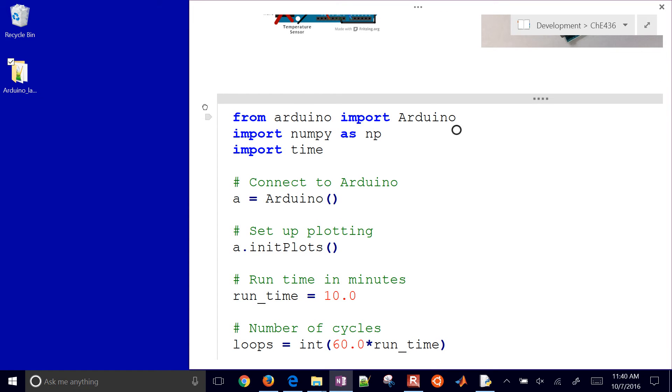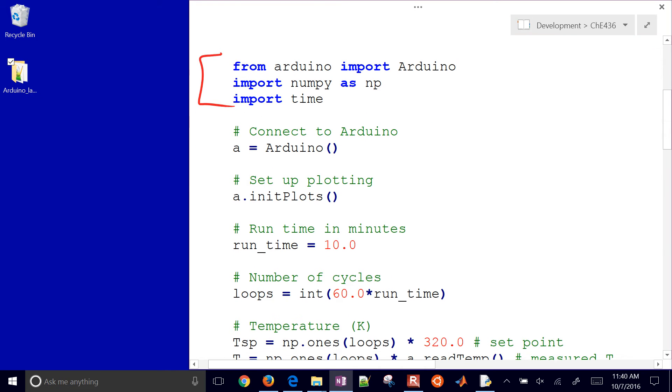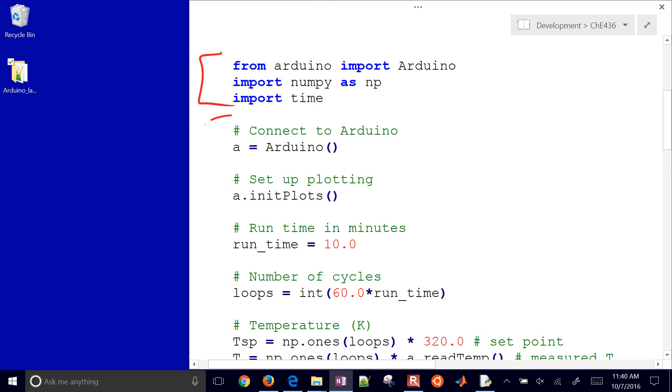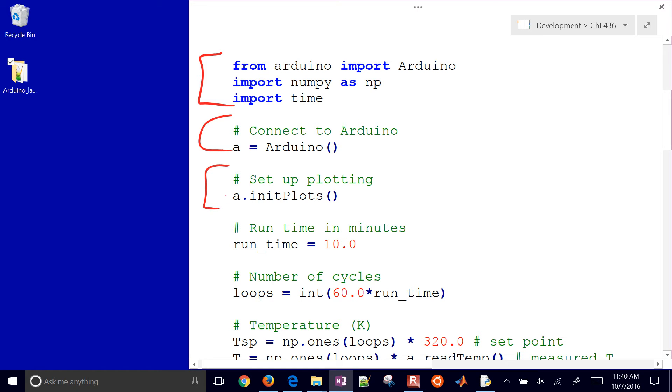First we just need to import some packages. We're going to connect to the Arduino. So what I'll do is go ahead and just take my USB from the Arduino and plug it into this computer right here. We'll initialize some of our plotting functions. You can set this to run for a certain number of minutes. I have it here set to 10 minutes.